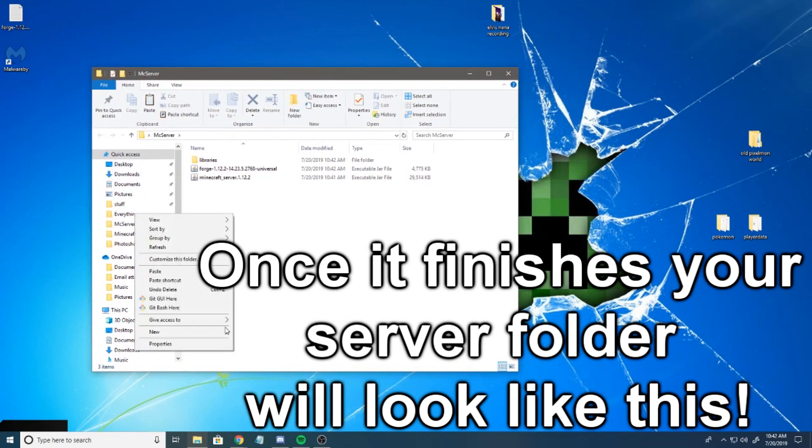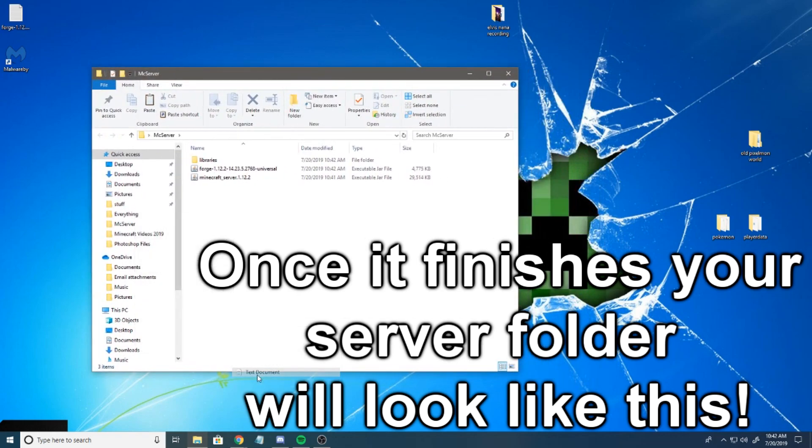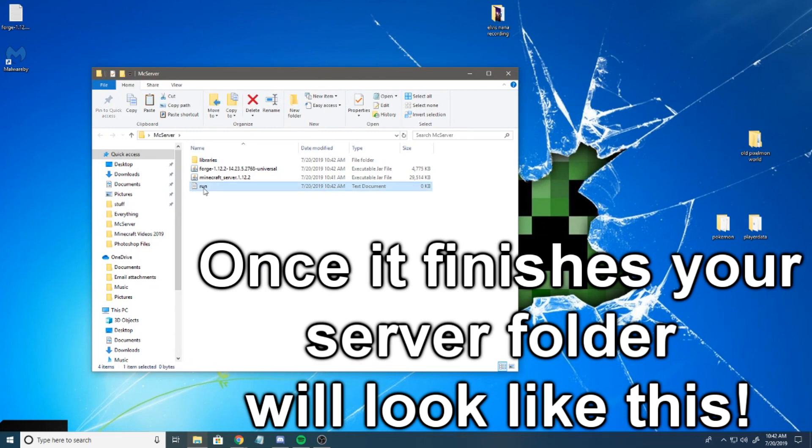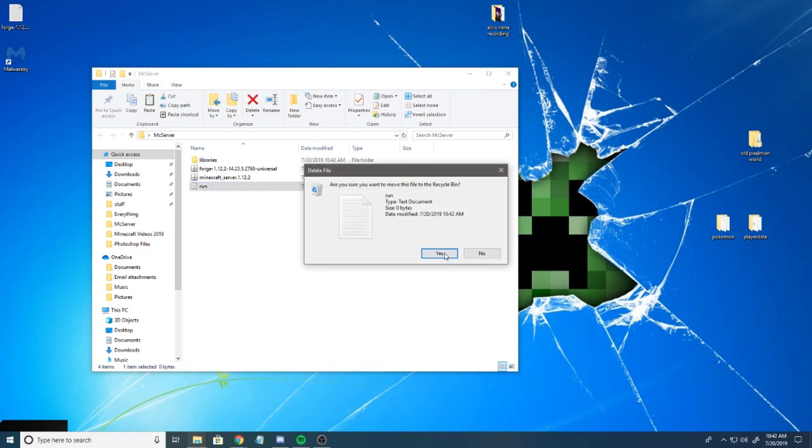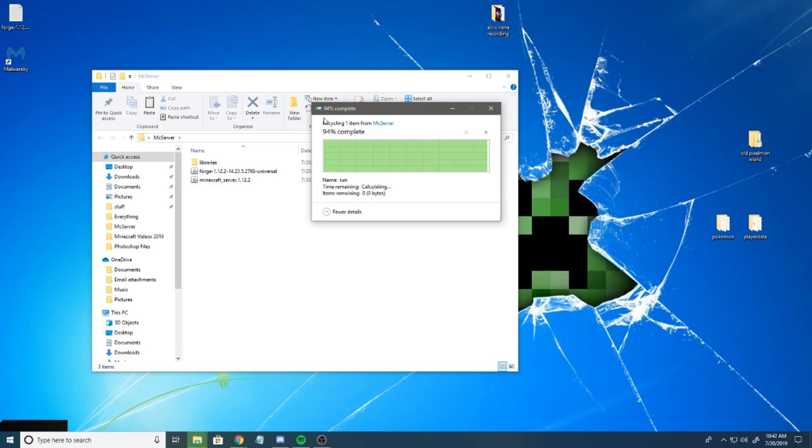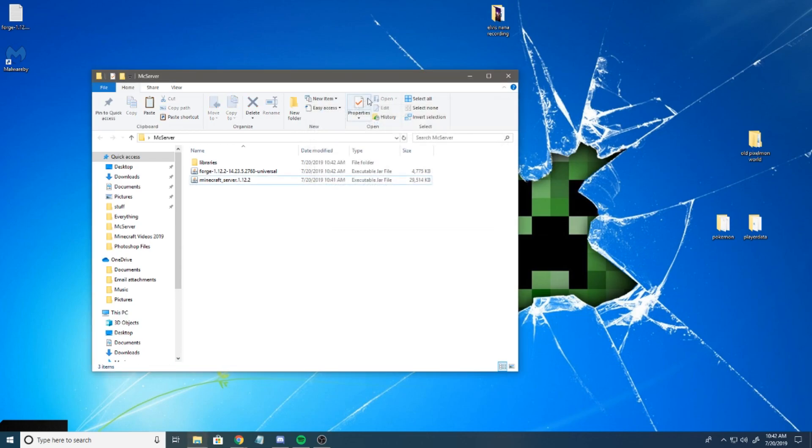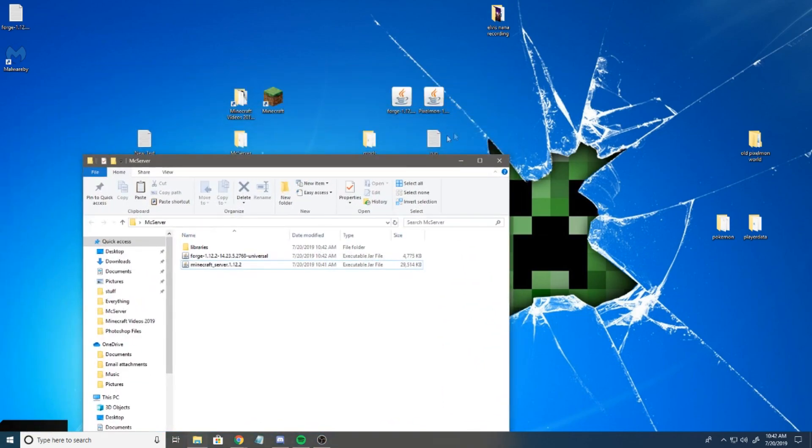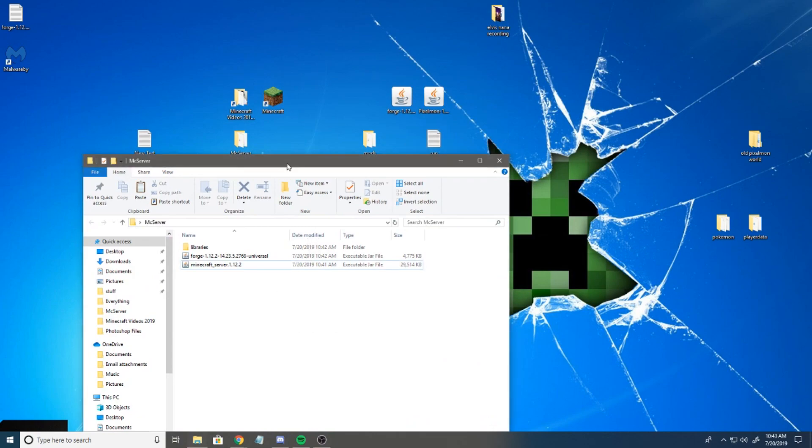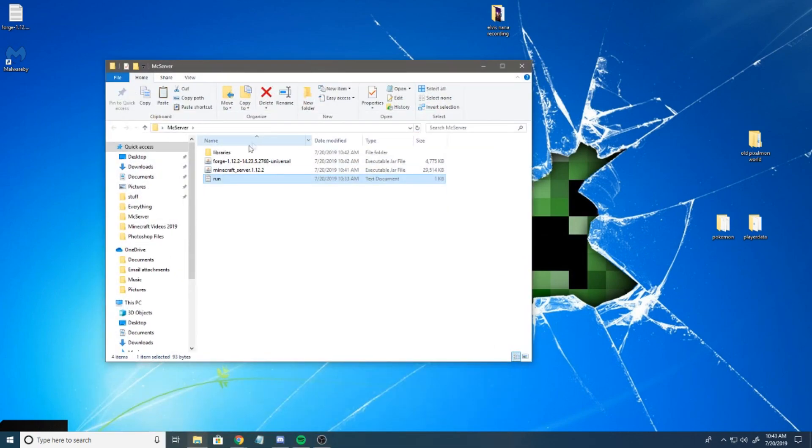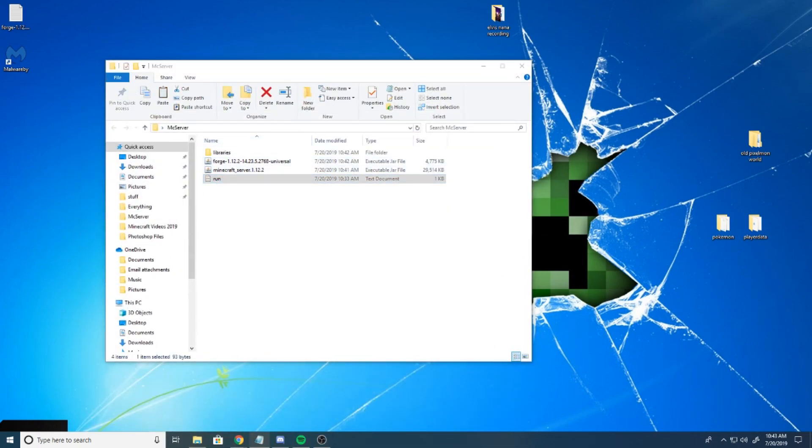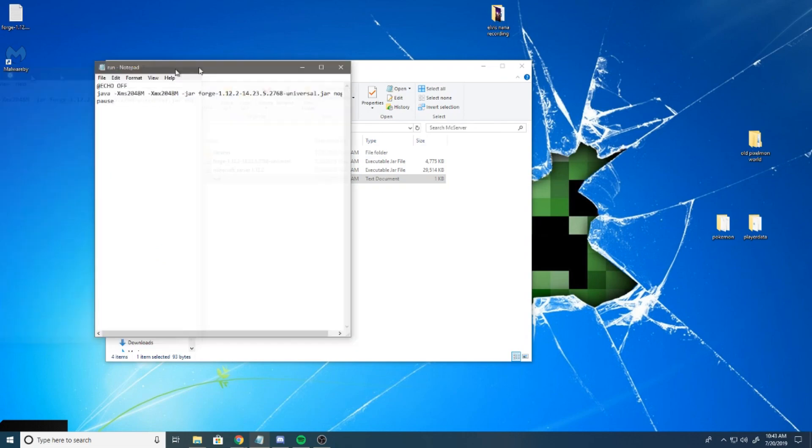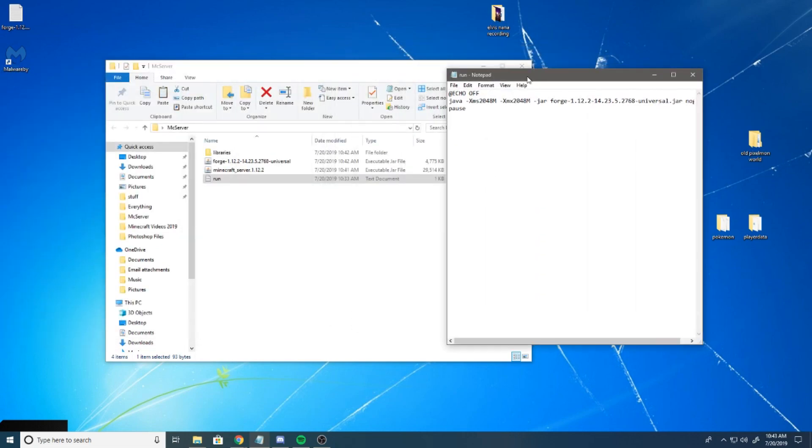Now, what you want to do is create a new text document. We're going to call that run. I already created a run text document, but you're just going to do that real quick. Your run file should say something like this.